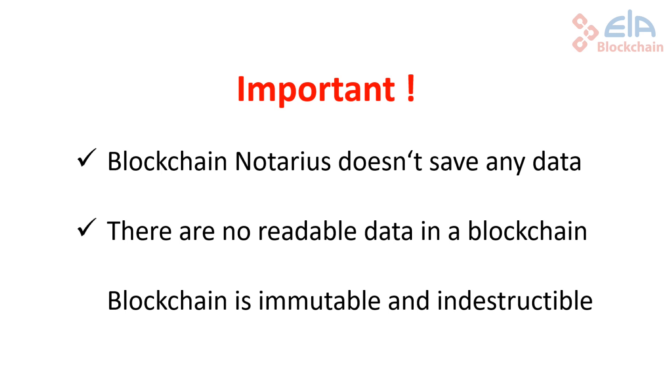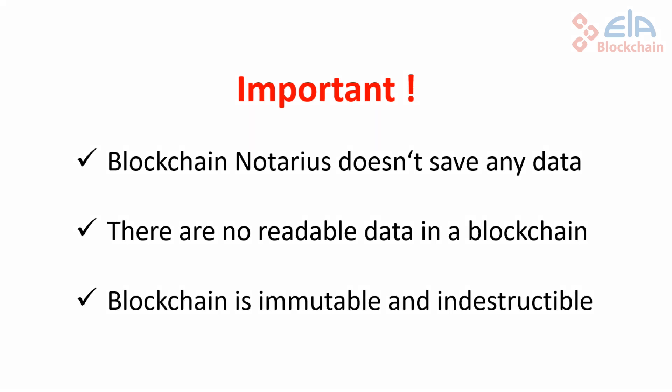Consequently, the security of company data is not at risk. As has been explained, no real data is saved in the blockchain. Only hashes. As such, any attempt to hack the contents of the blockchain is useless. There is nothing to steal or abuse. While Blockchain Notarius can only verify data authentically, it does so perfectly.